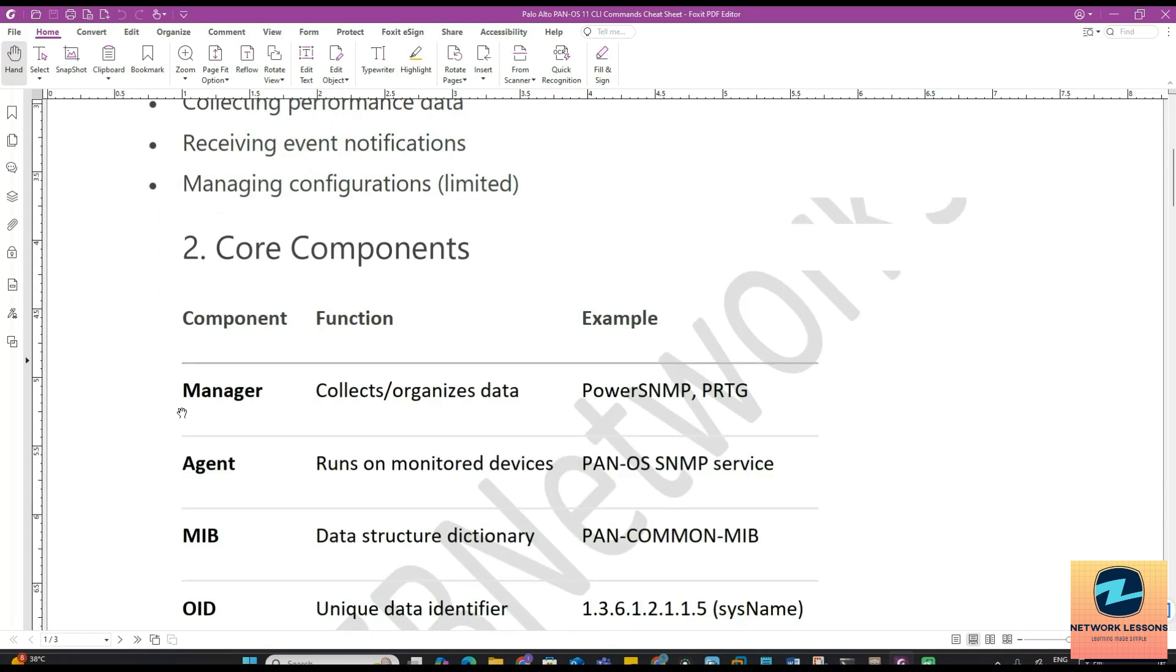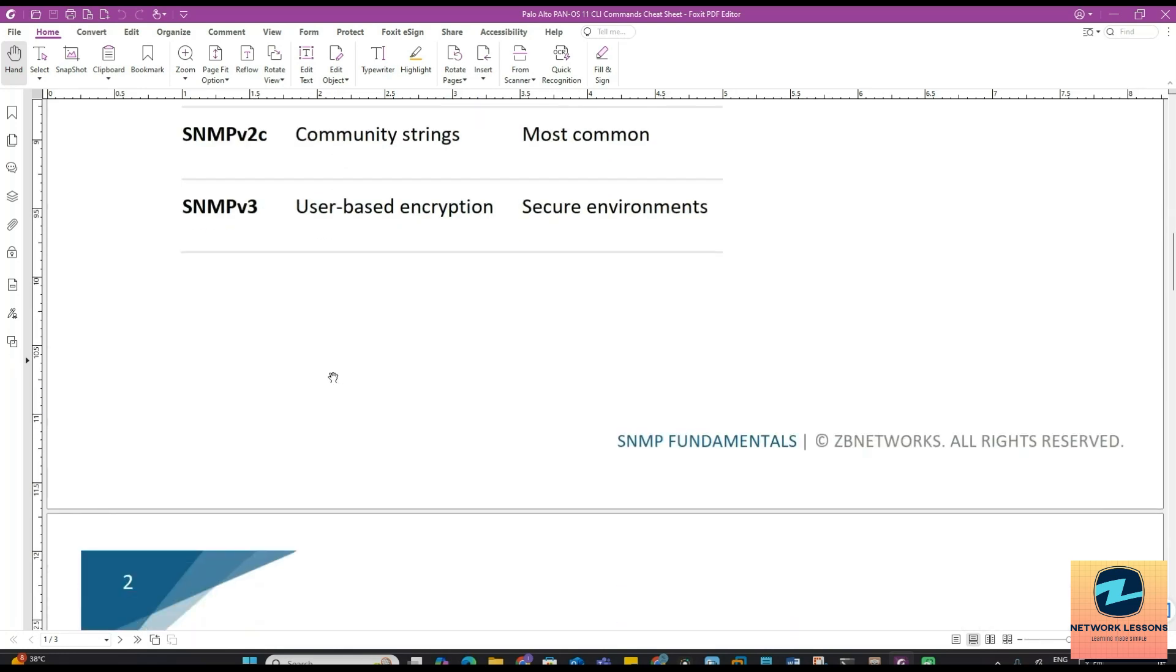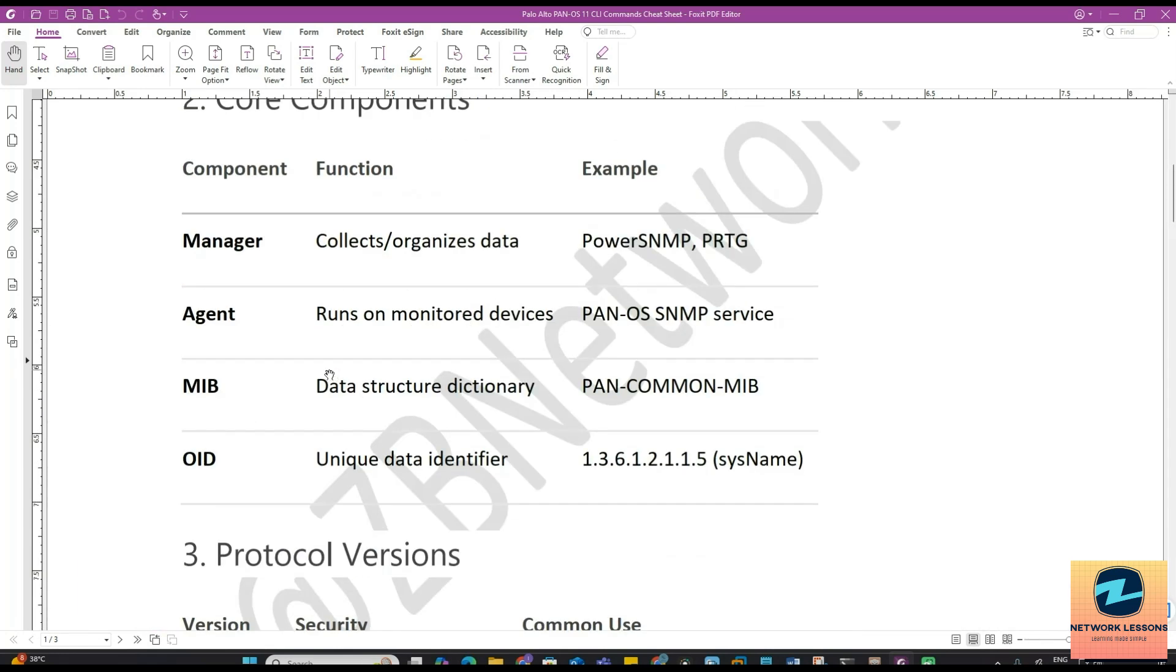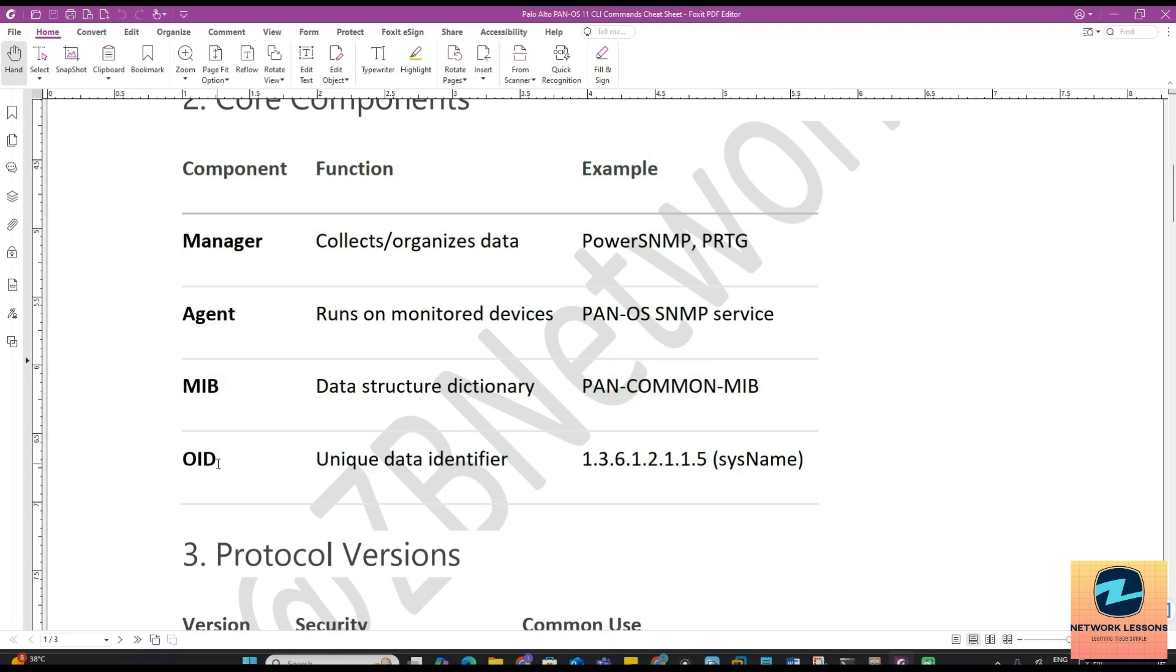It can also collect performance data. It can pull the data or even the devices can send the traps to the manager. I will tell you the components that are part of the SNMP architecture and receiving event notifications and managing configurations, but this is limited. The core components are: the Manager which collects or organizes the data, in our case Power SNMP. You can also have PRTG and other industry standard tools. Then is the Agent which runs on monitored devices, for example the PAN-OS SNMP services. Then there is something called the MIB which is the data structure dictionary. For PAN-OS we have the PAN-COMMON-MIB. Then you have the OID which is the unique data identifier.